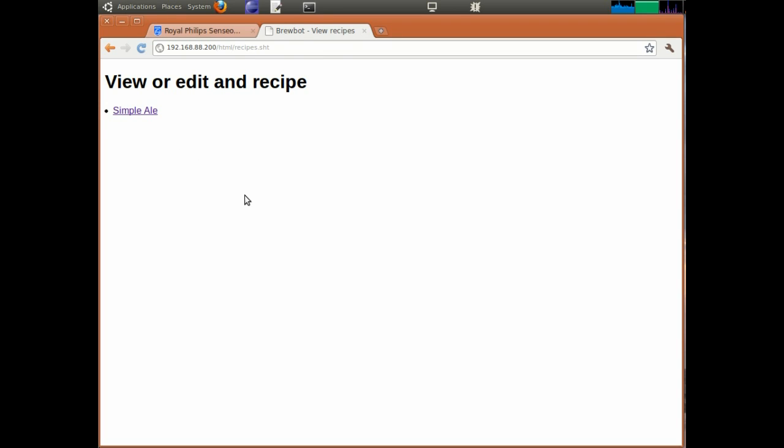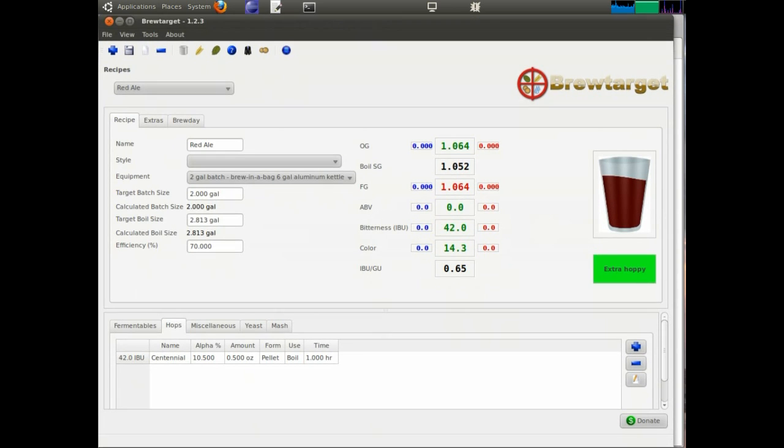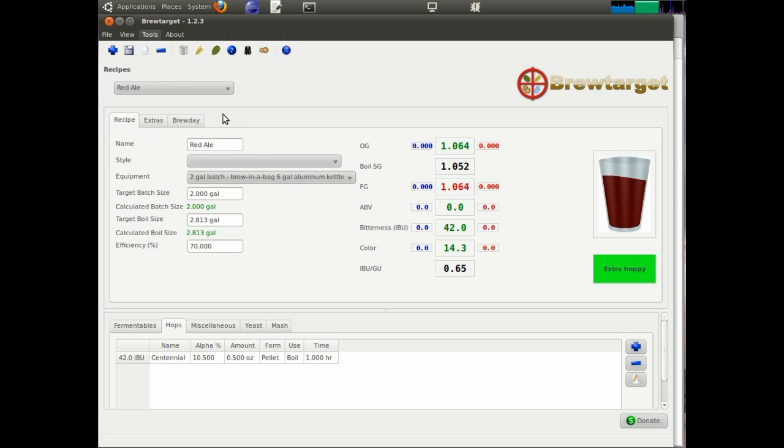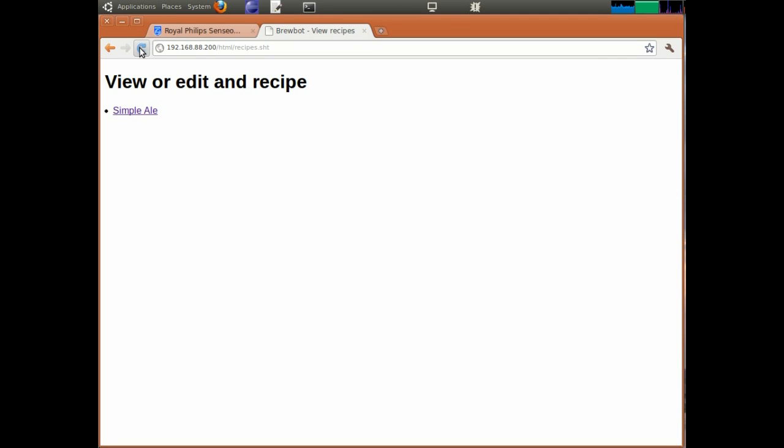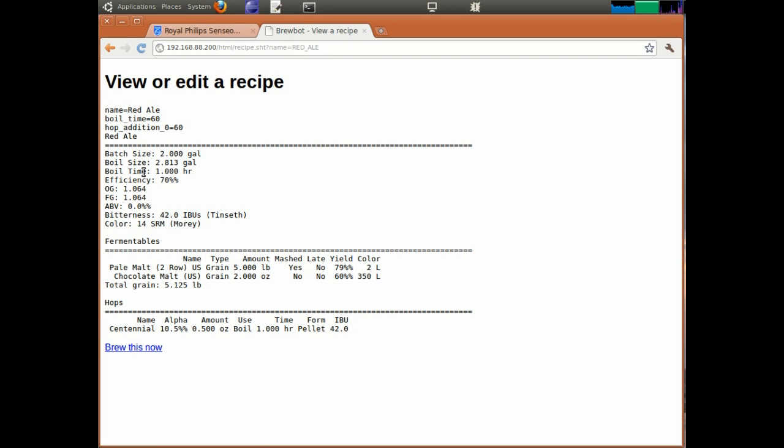This might be a good time to have a look at the integration with the BrewTarget recipe software. I've just made a new red ale recipe and I can go to the tools menu and down to send to BrewBot. And if I hit that and then go back to the browser, you should be able to see the recipe show up. And if I click on that, there's the recipe. And if I had loaded the BrewBot with my grain and hops, I'd be able to hit the brew this now link and have it go.